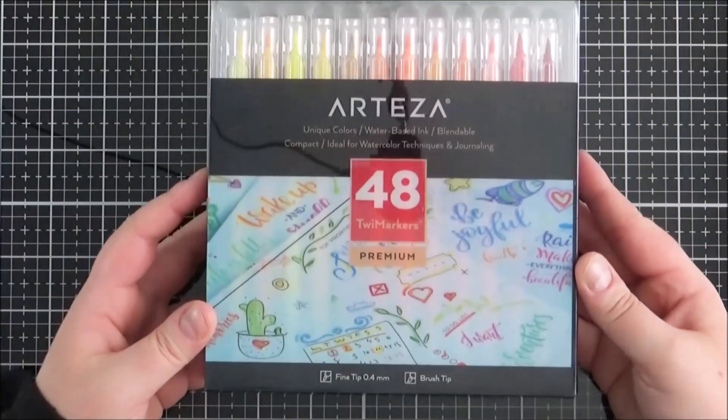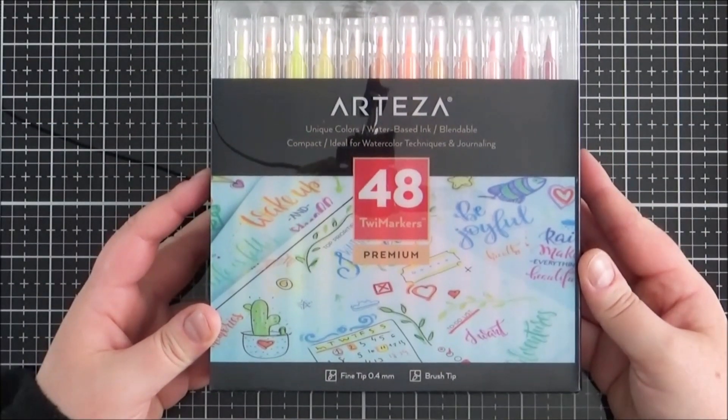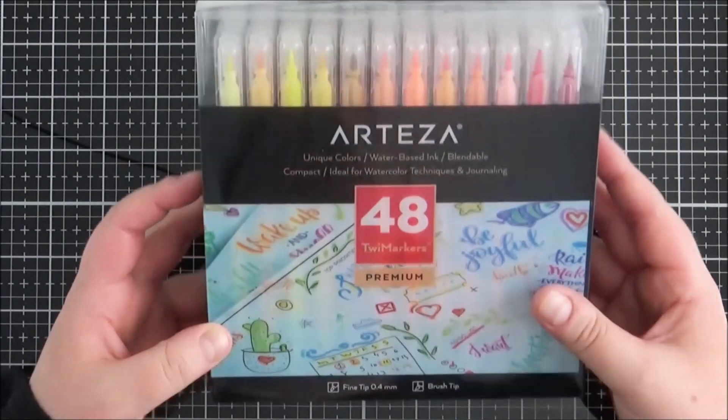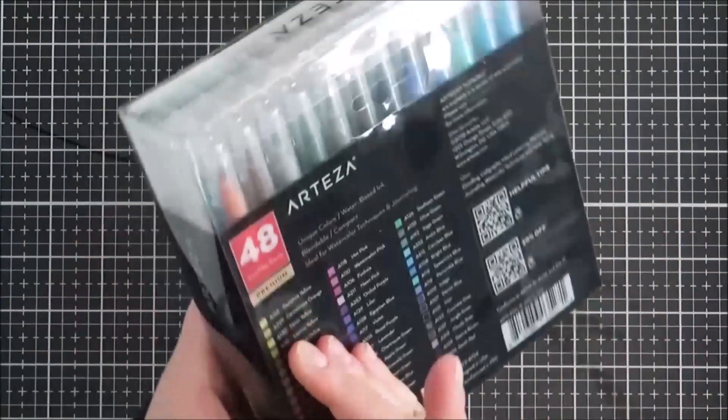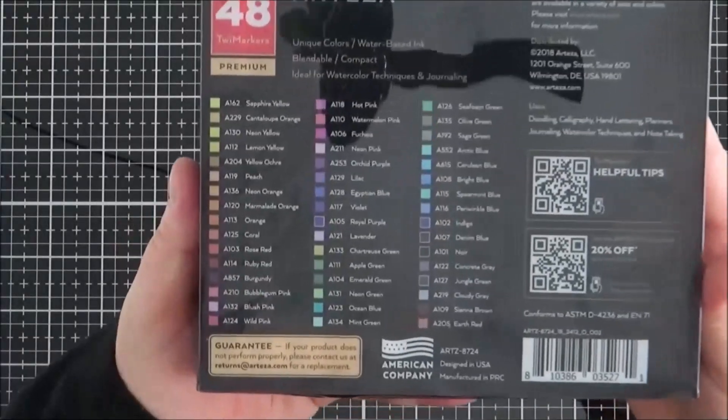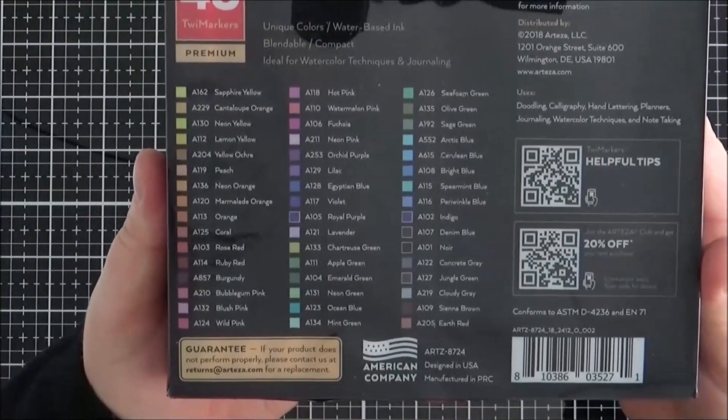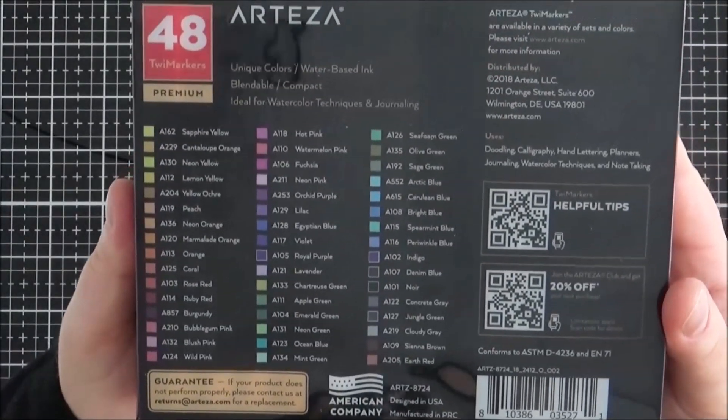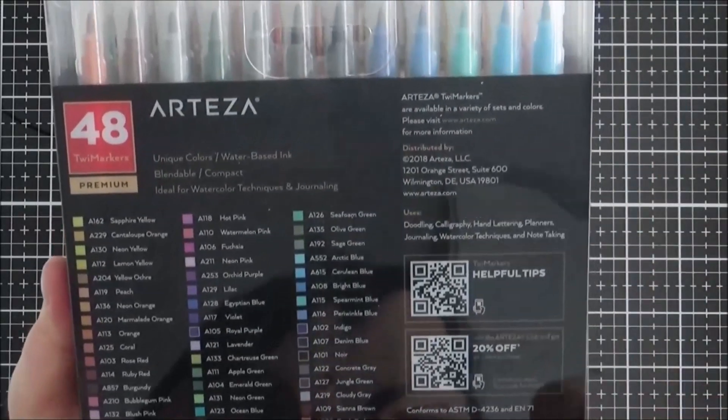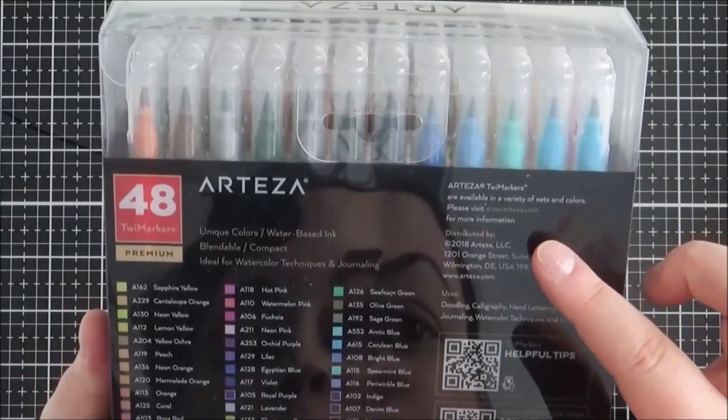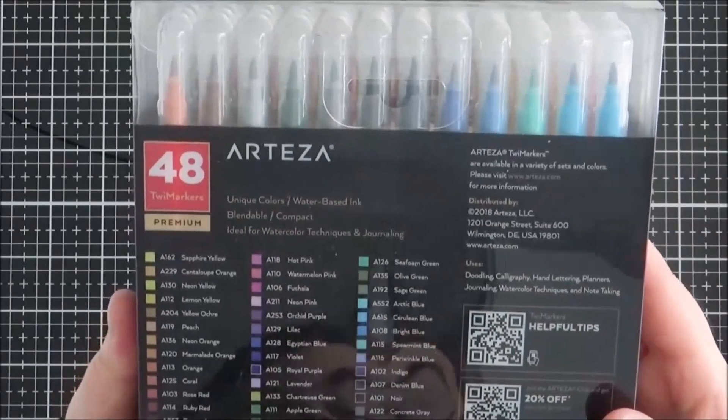So these are the Tweed Markers from Arteza. They did kindly send me these in return for sharing them in a video, but as always opinions are my own and I wouldn't share them unless I did actually like them. They kindly sent me this pack of 48 colors, but they do have a set of 100 as well.